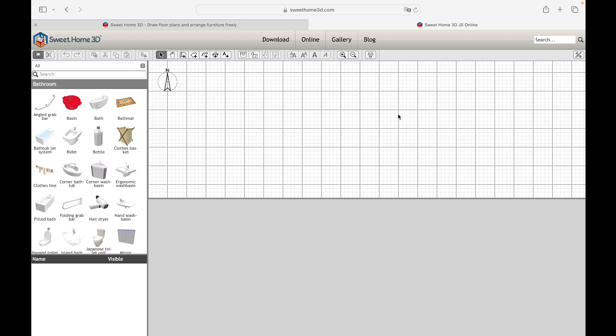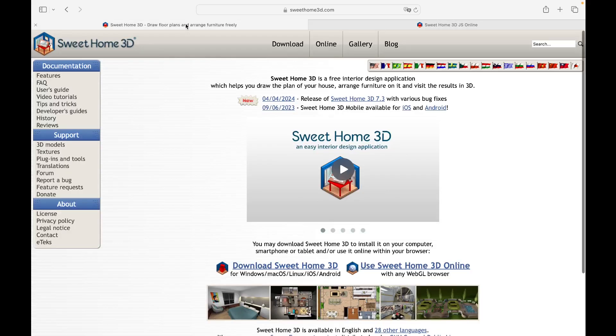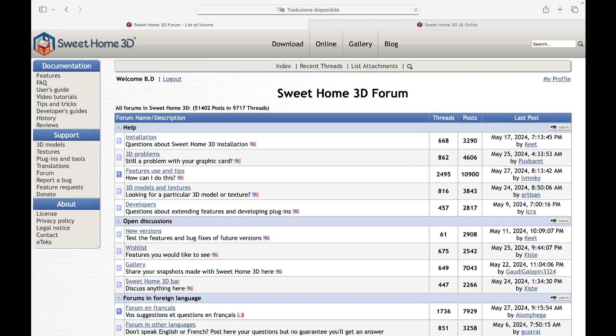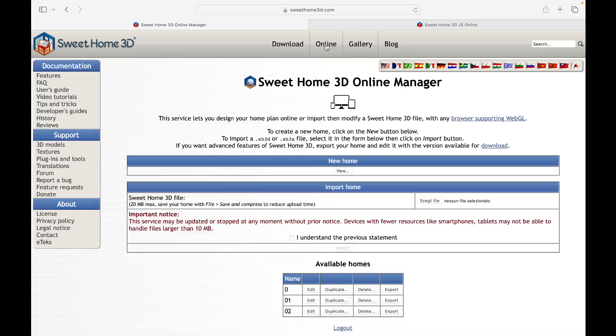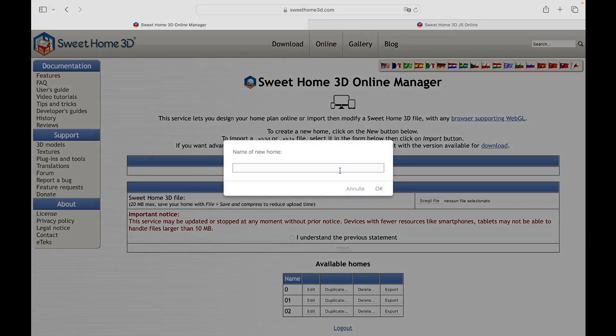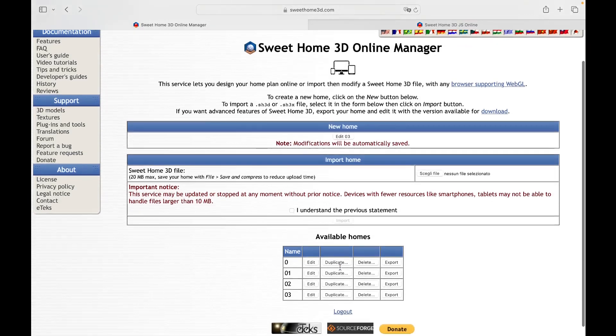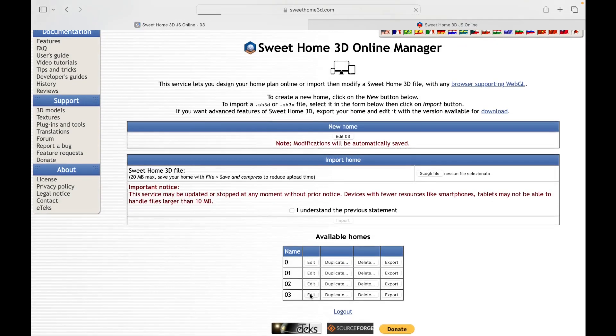To access our account, login to the Sweet Home 3D website by clicking on the forum page in the support category. Once you have entered your credentials in the appropriate space, click on online. Let's create a new house to see how to import an image into the work plan. Once created, click on the respective edit button.